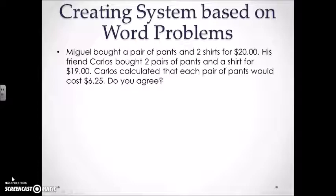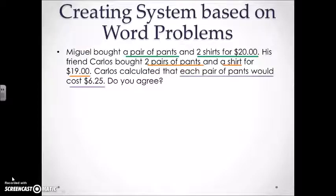Miguel bought a pair of pants and two shirts for $20. His friend Carlos bought two pairs of pants and a shirt for only $19. Carlos calculated that each pair of pants would cost $6.25. Do you agree?